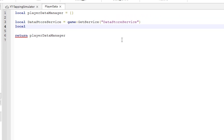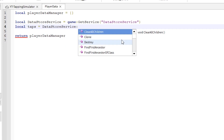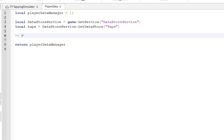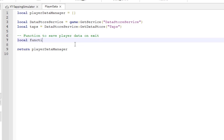Here I am just setting up a taps variable, which we will use in this script. The first function I want to create is a function that saves the player's data when the player exits the game.